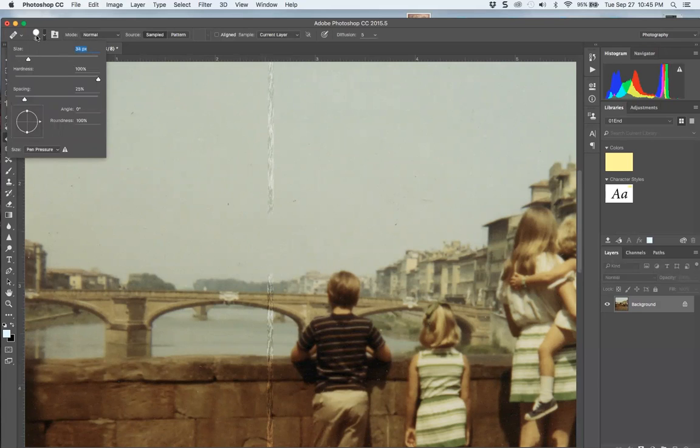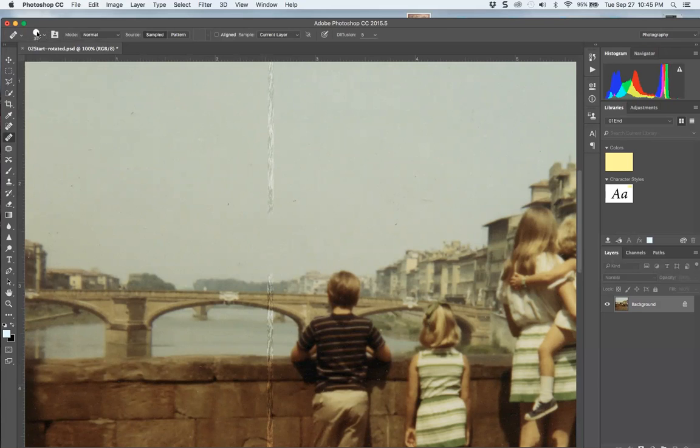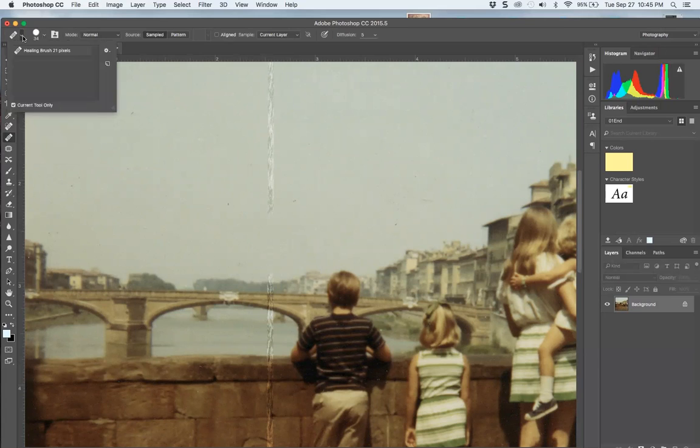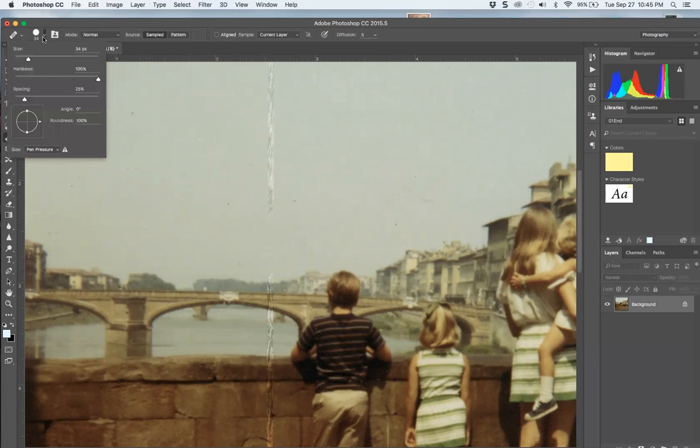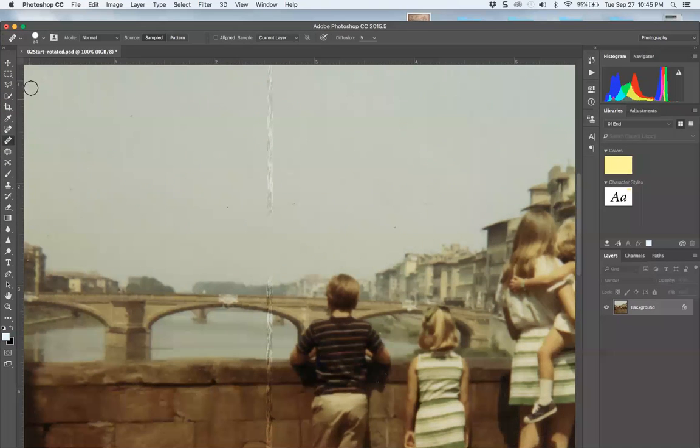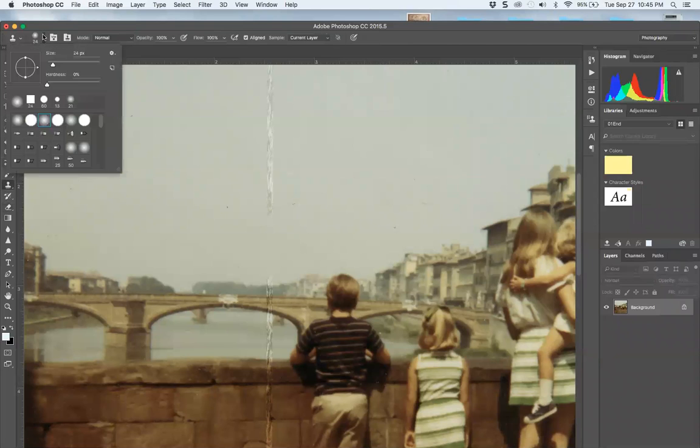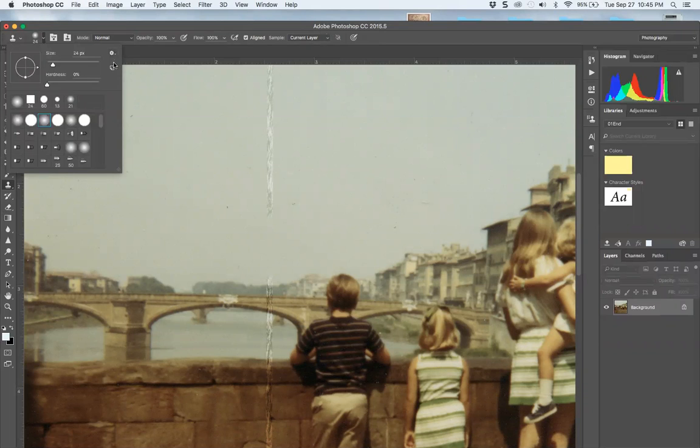I always say use a soft edge. If you look at your panels here, this is just a default for that brush. But if you were in the rubber stamp, you would see you have sets of brushes here.